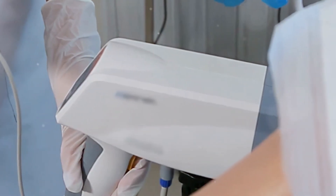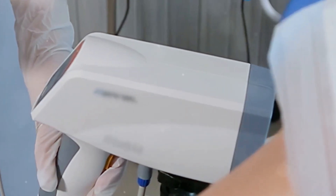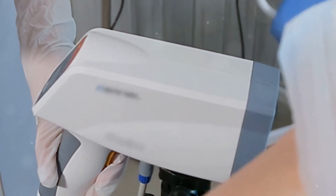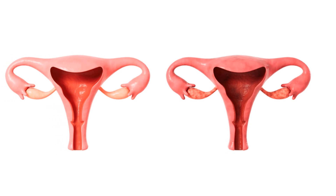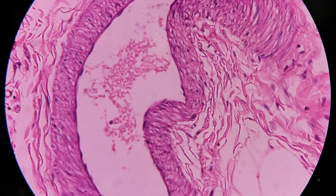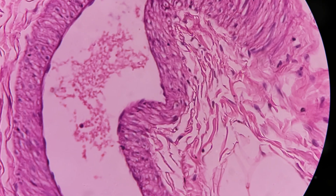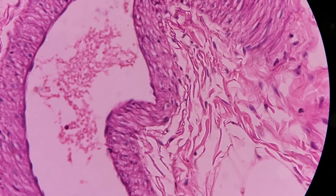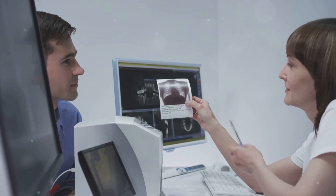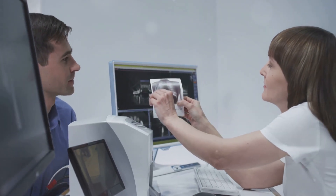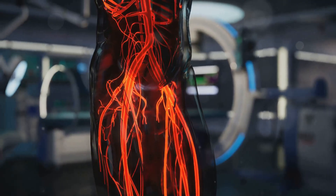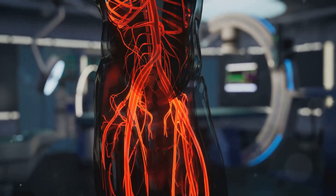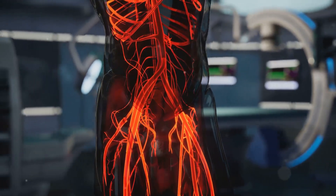Next, let's explore hysterosalpingography, or HSG. This procedure examines the fallopian tubes connecting the ovaries to the uterus. A contrast dye is injected through the cervix and X-ray images are taken. The dye highlights the path from the ovaries to the uterus.